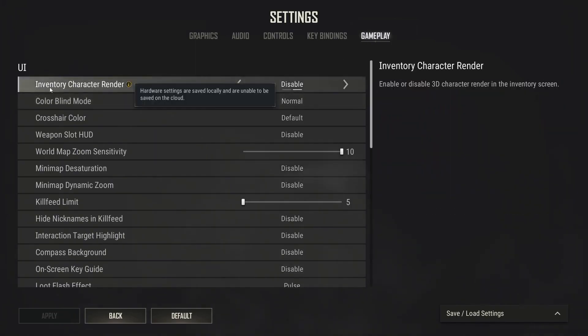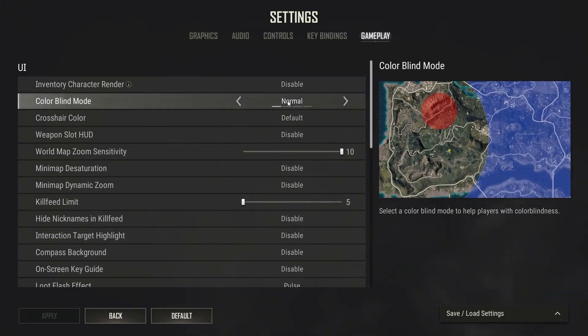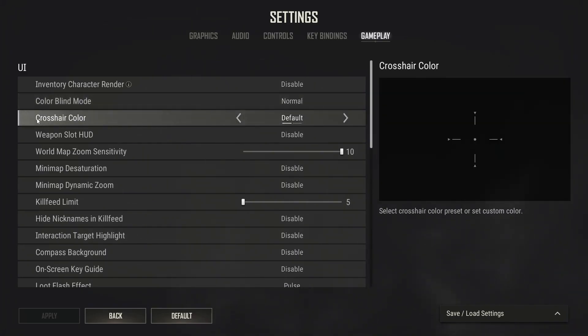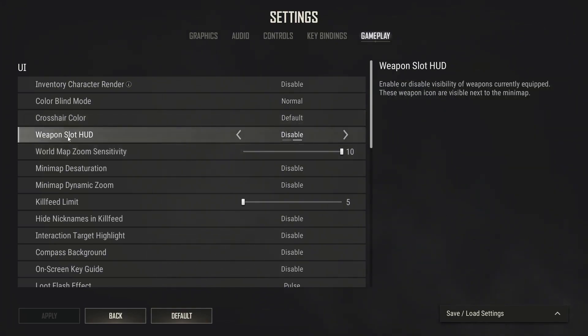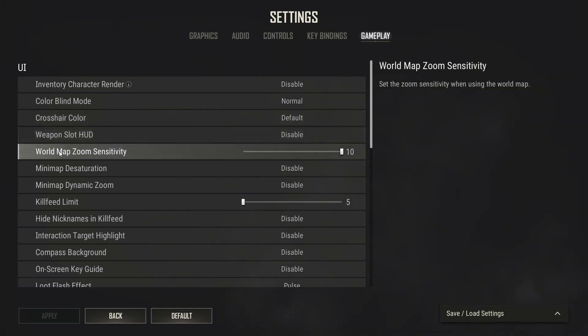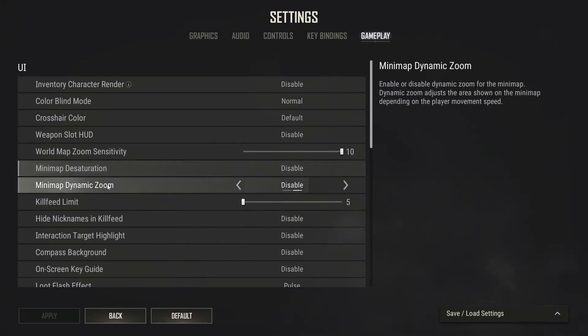On the inventory character render select disable. Colorblind mode select normal. Crosshair color select default. Weapon slot HUD select disable. World map zoom sensitivity select 10.